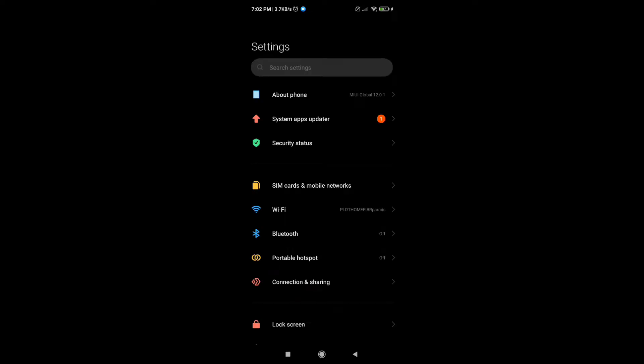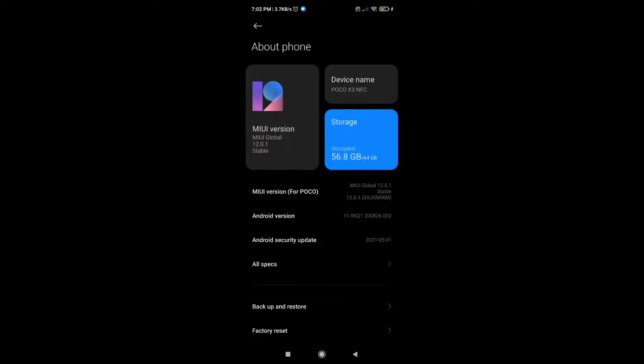First, go to settings and about phone, because we're going to enable the developer options.